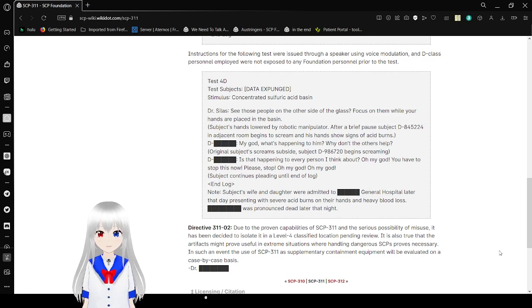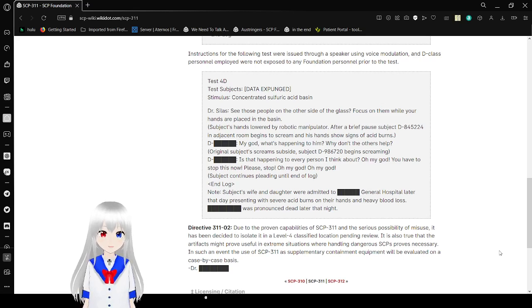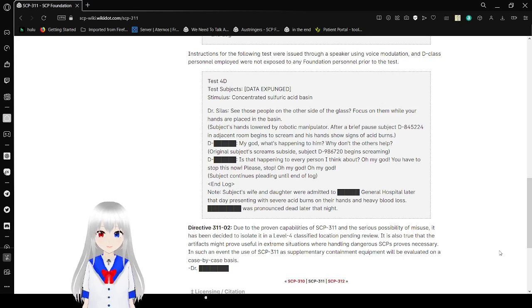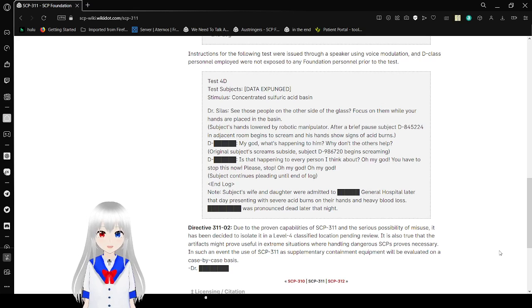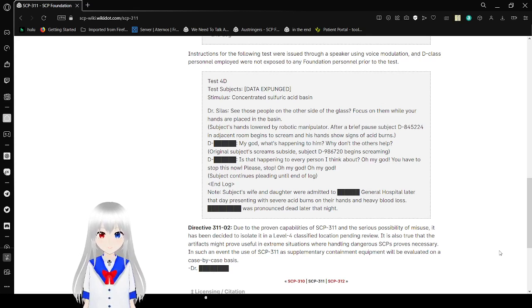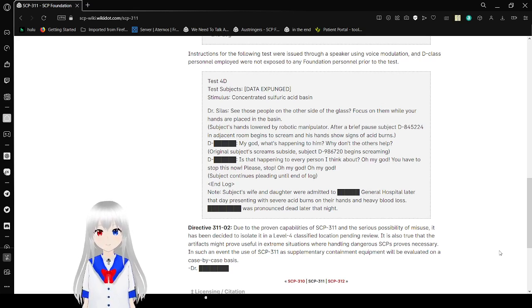Oh my god! What's happening to him? Why won't the others help? Virtual subject screamed to subside. Subject's mic begins screaming. Is it happening to every person I think about? Oh my god, you have to stop this now! Please stop! Oh my god! Subject continues fleeing until the end of log. End log.